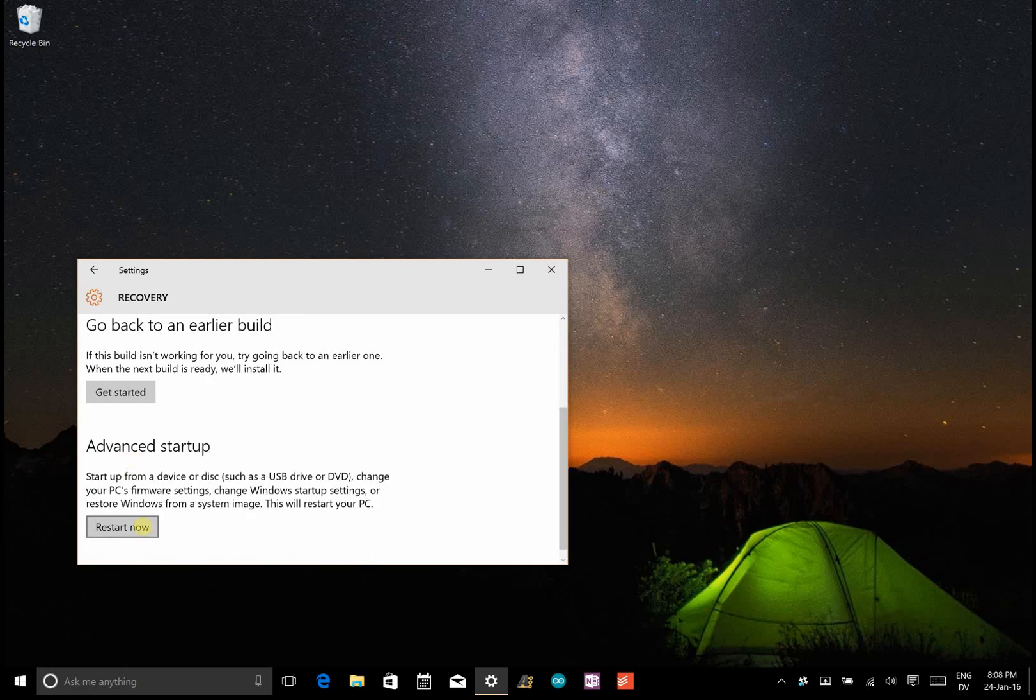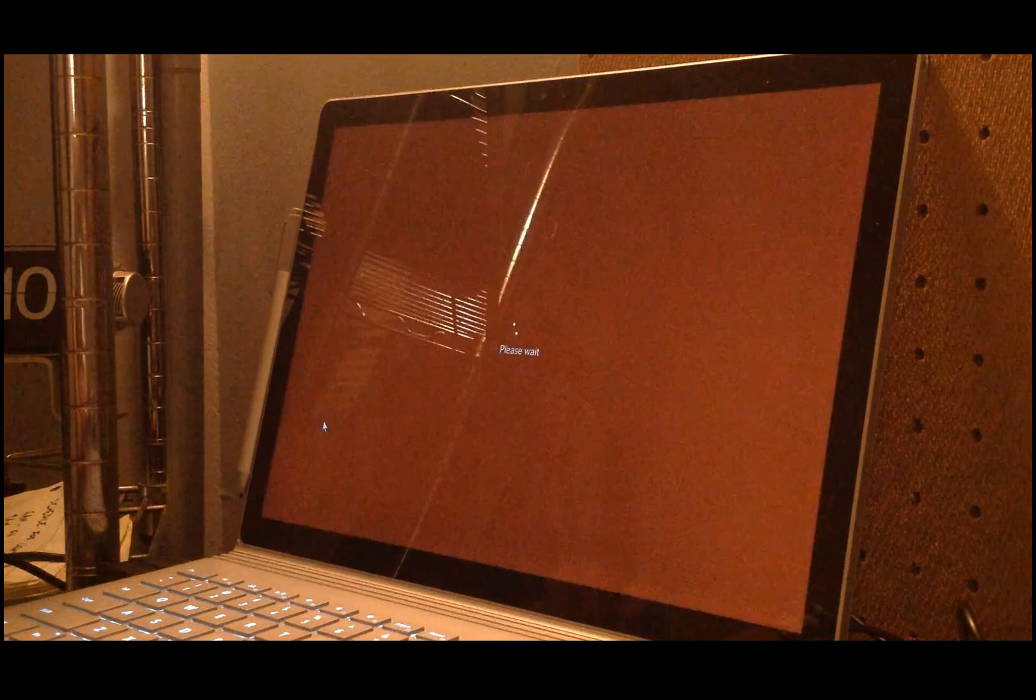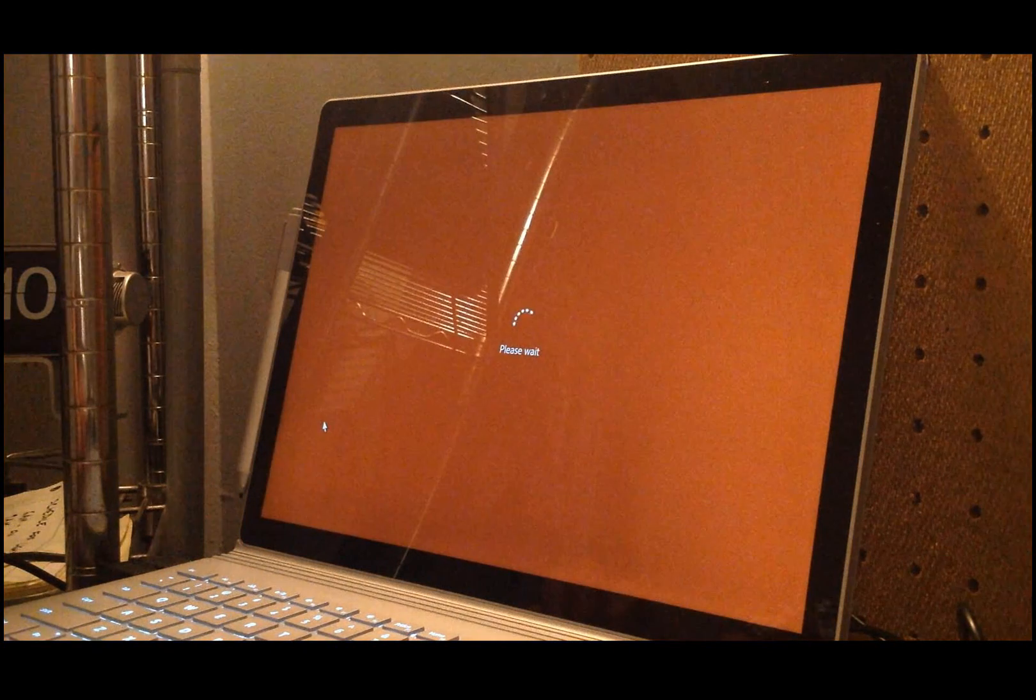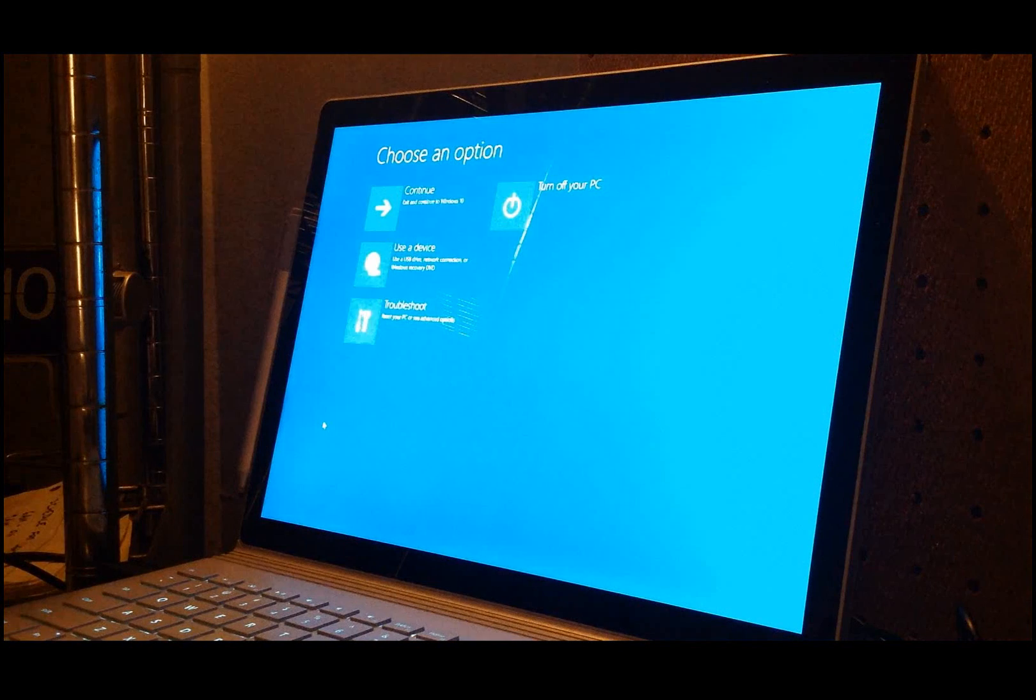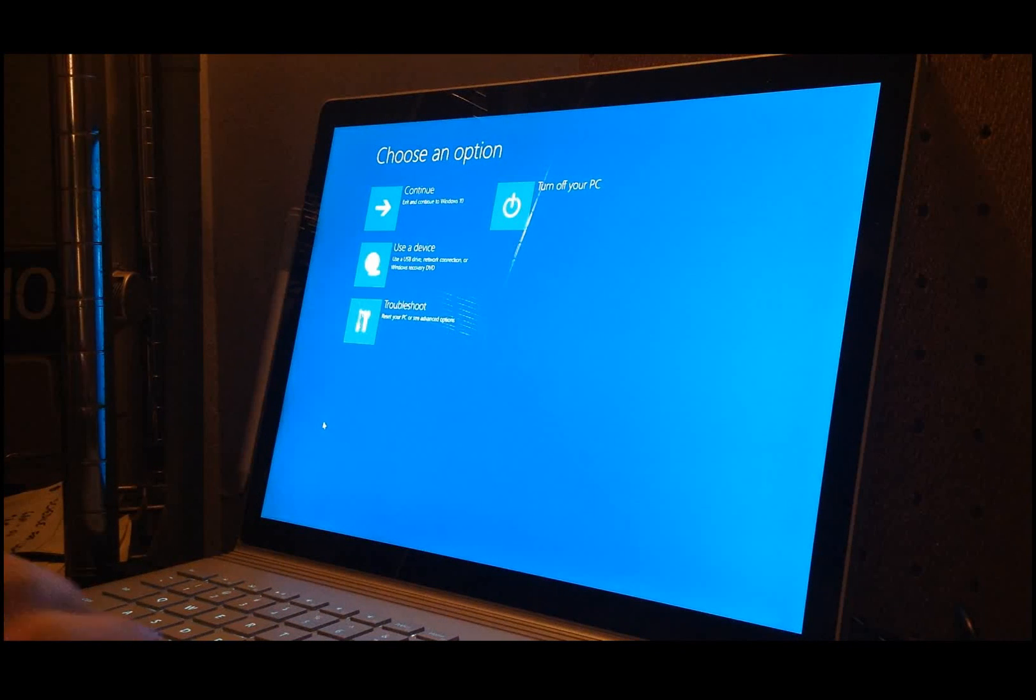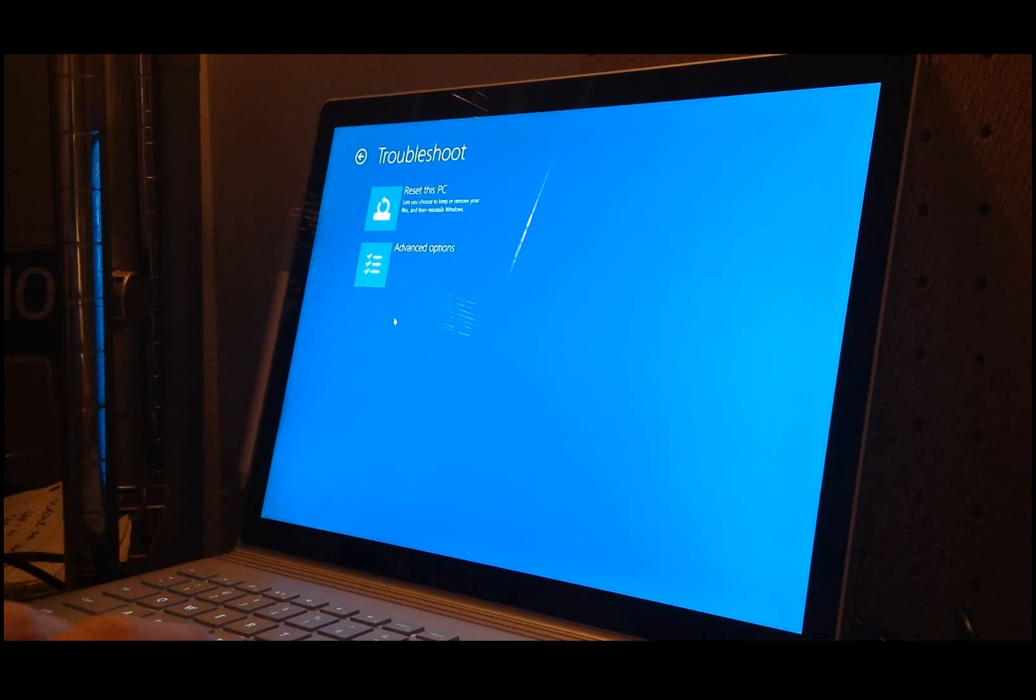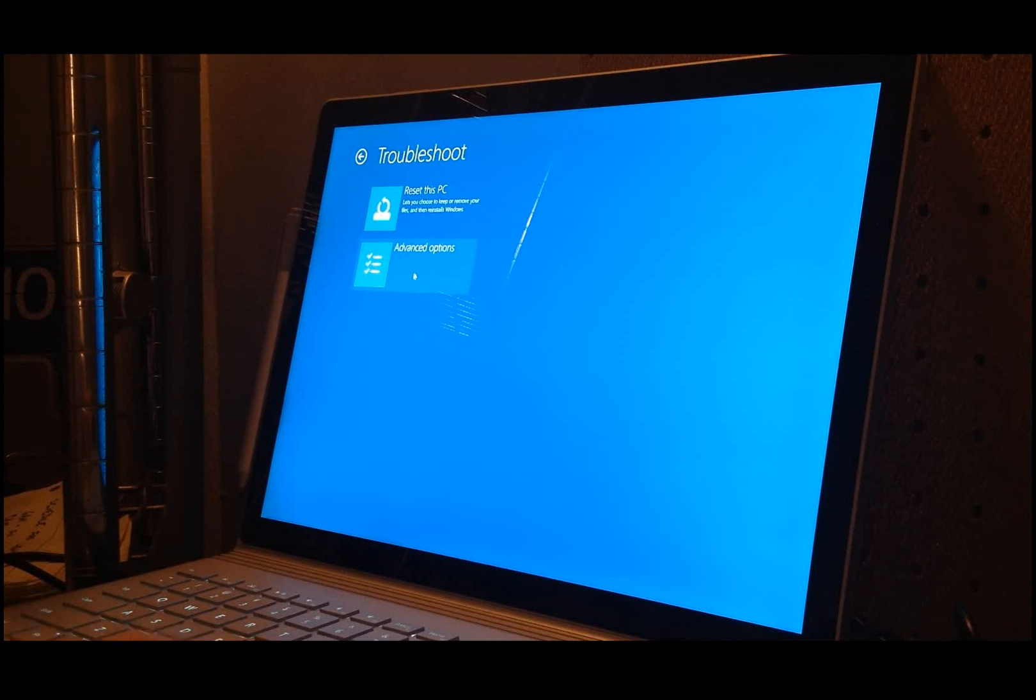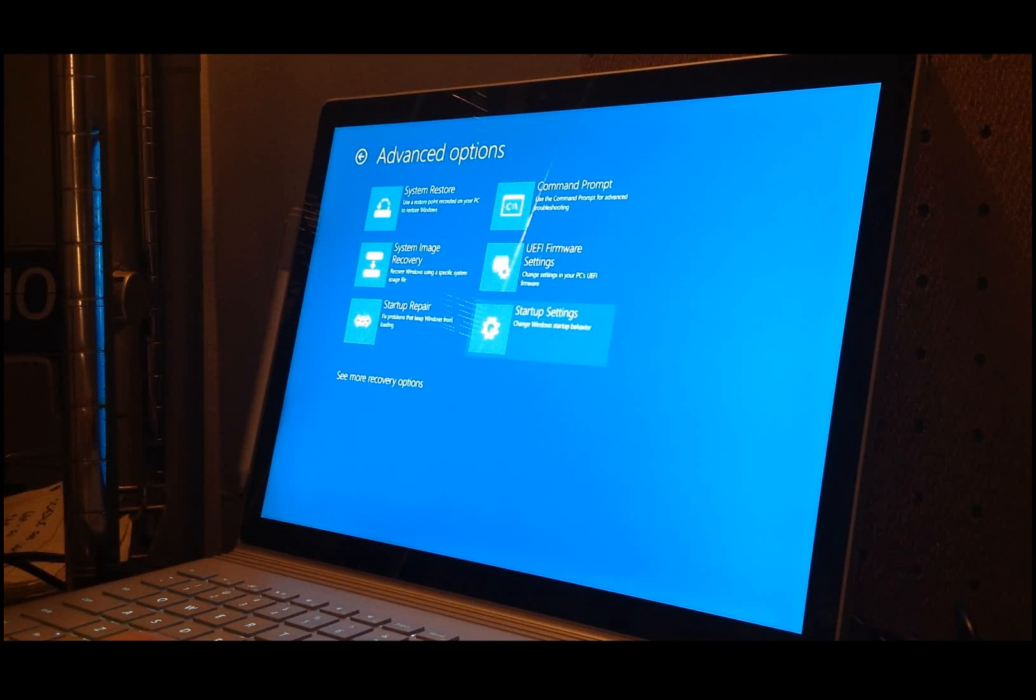And here we're going to go to Advanced Startup and Restart. So once you restart, first you want to go to Troubleshoot, and then go to Advanced Options, and then you want to go to Startup Settings.